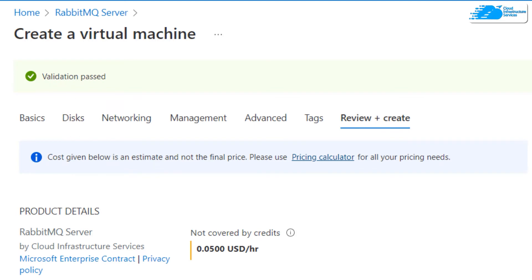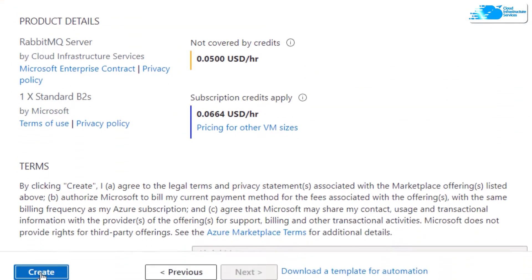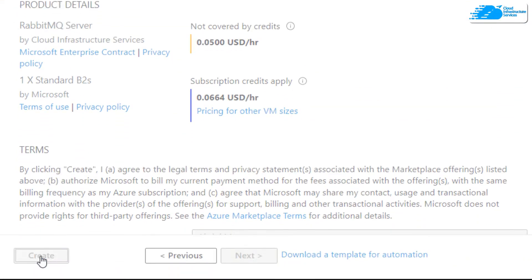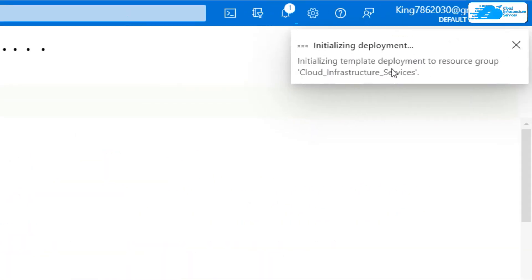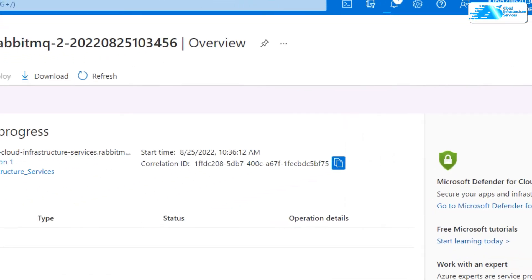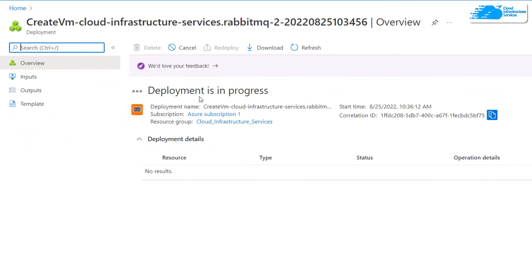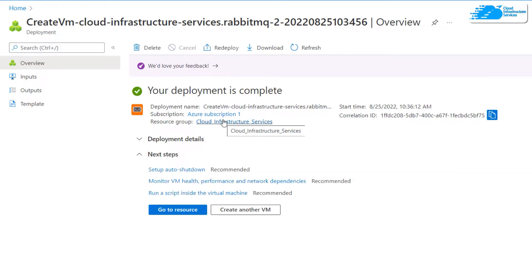Here it says Validation Pass, it means we're ready to create our virtual machine. I'll just click on this Create button and here it is initializing our deployment. It will take a little bit of time so be patient and wait for it. This is the final step - here the deployment is in progress. Our deployment is complete here.